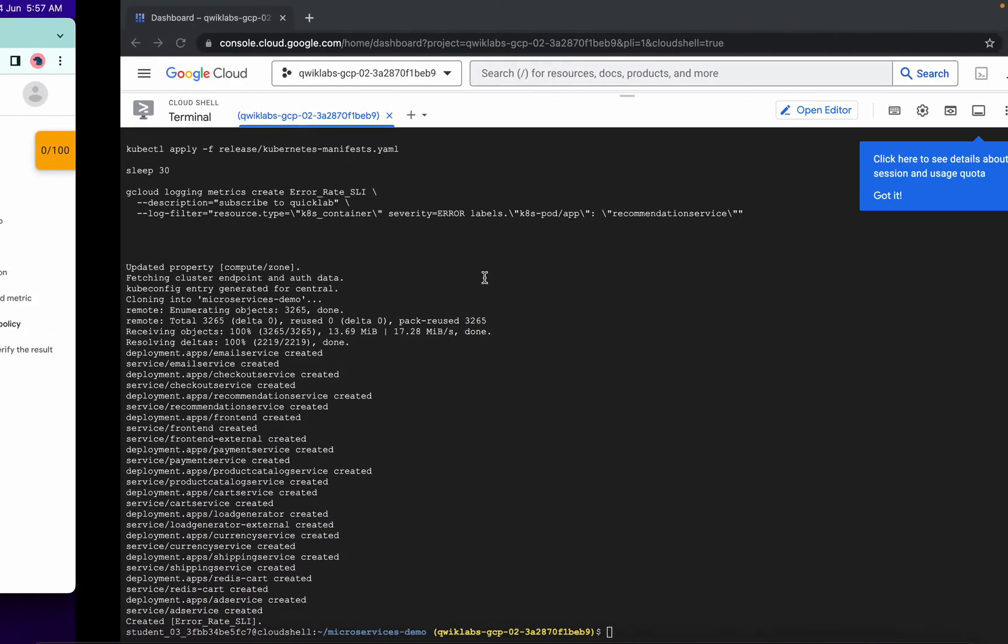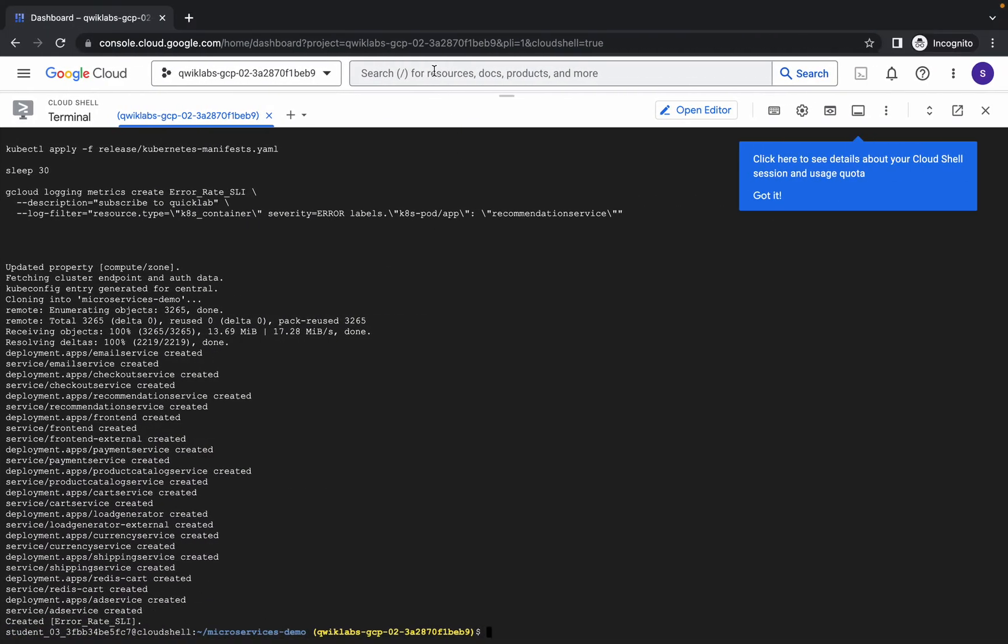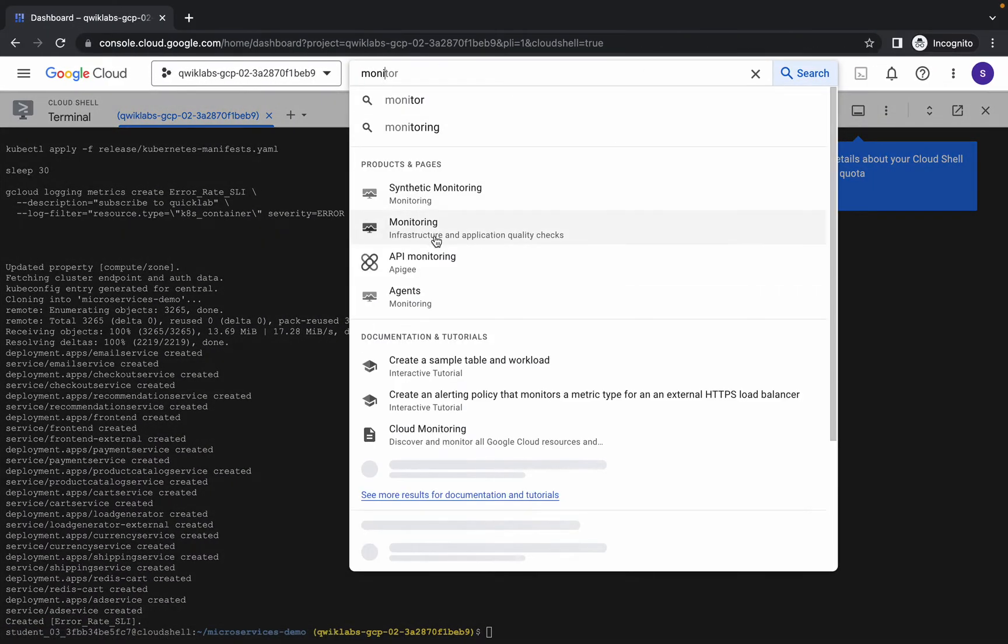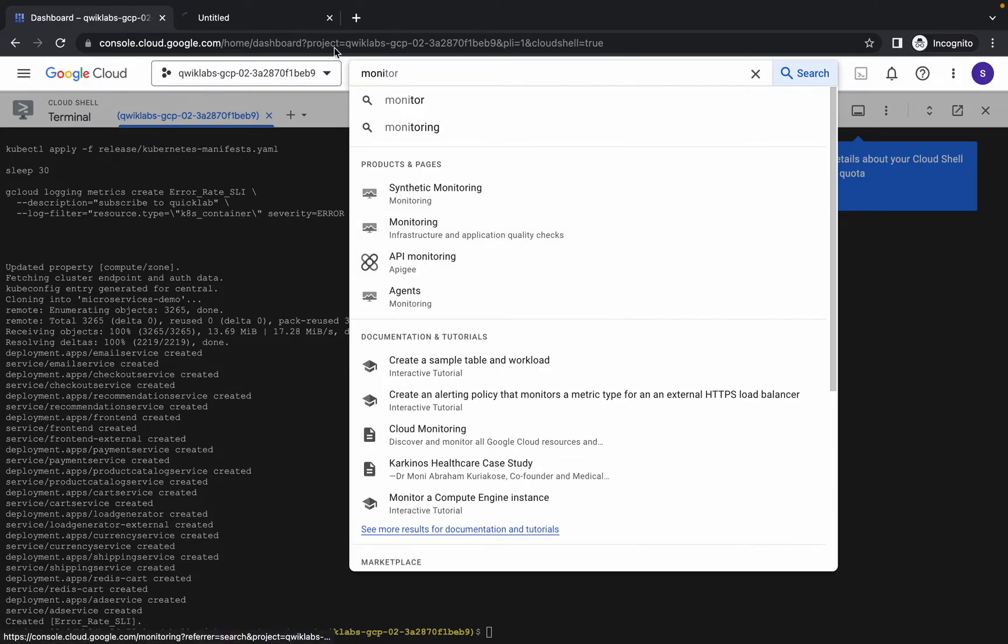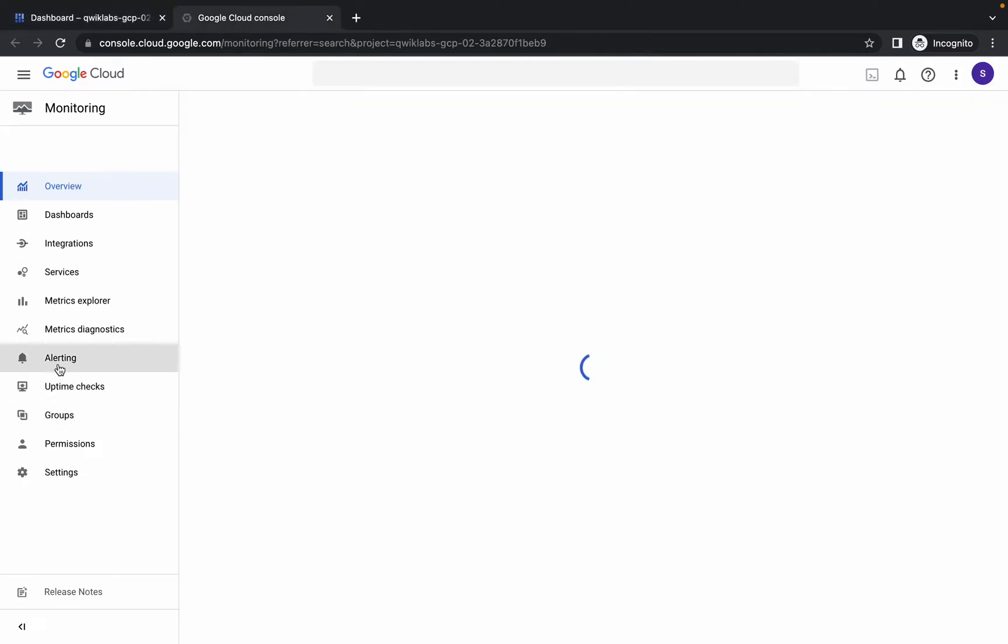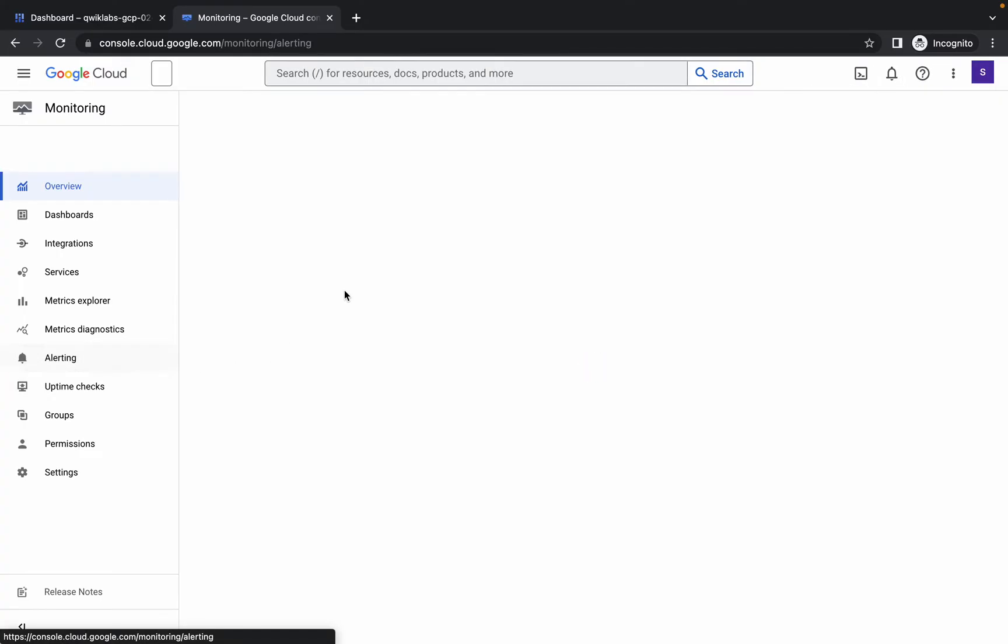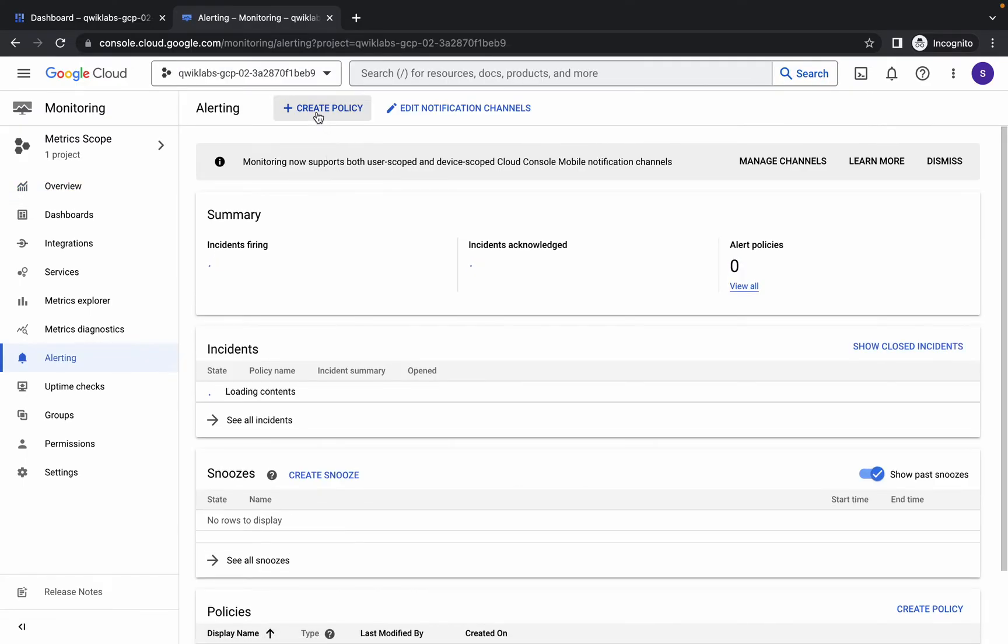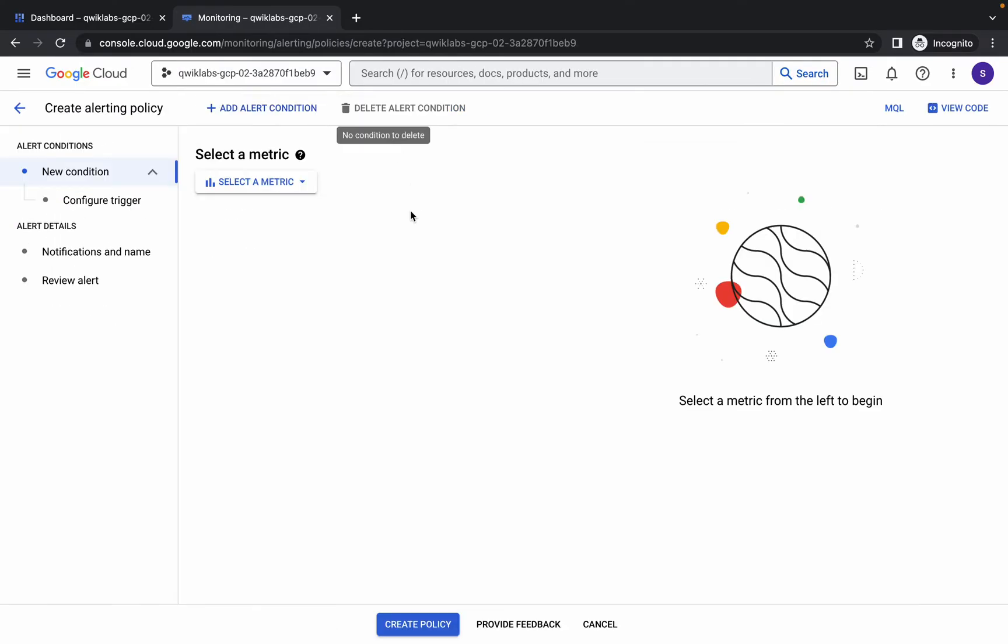Now what you have to do is simply search for monitoring. Open this in a new tab. Come back over here, then click on this alerting like this. Now simply click on this create.